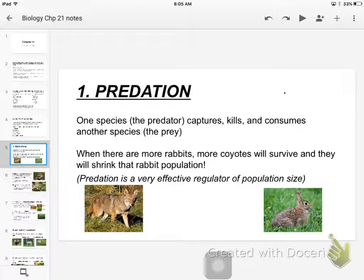We had started to talk about predation, and a lot of this is stuff you pretty much already know. We mentioned that population sizes change in response to predation patterns. So what happens when you have a lot of coyotes? What happens to the size of the rabbit population?